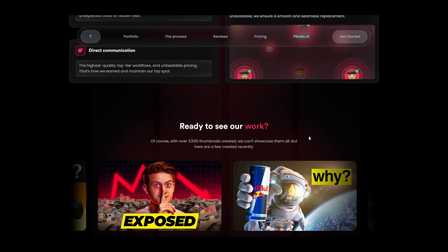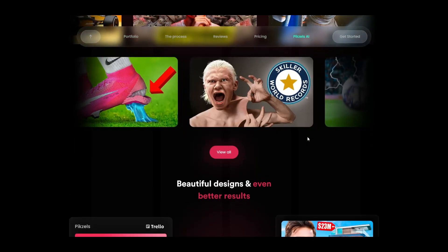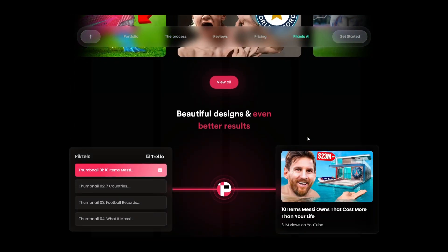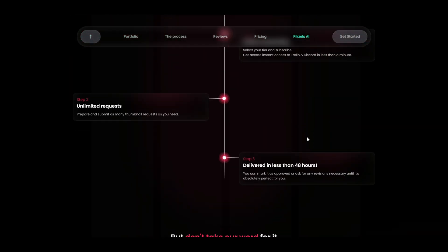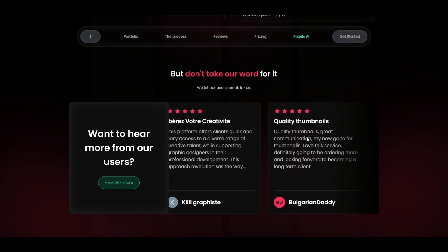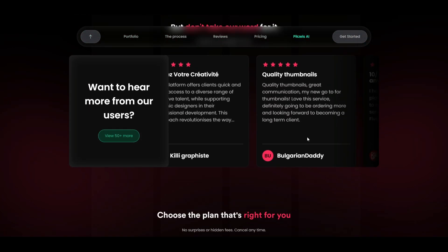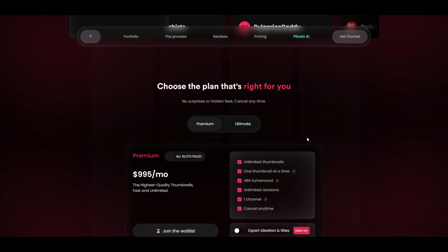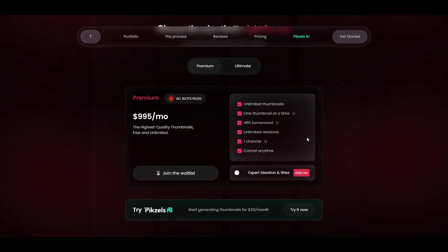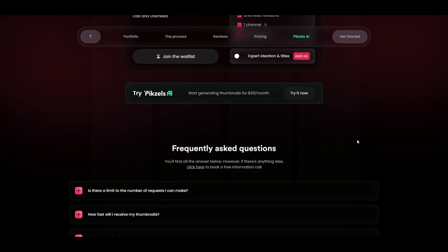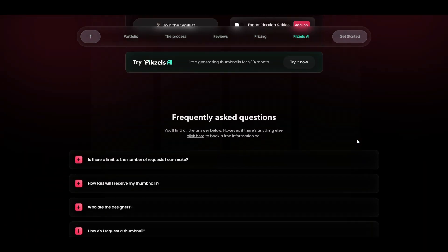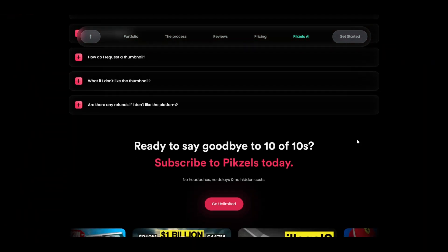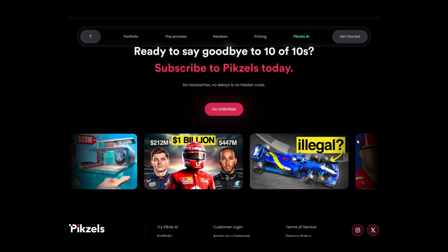Beyond Pixels, platforms like Canva and Adobe Spark provide tools for those who want to dive into the design process themselves. These platforms offer extensive libraries of templates, graphics and text options to craft your thumbnail from scratch, catering to creators who enjoy having complete control over the design process from conceptualization to final edits.